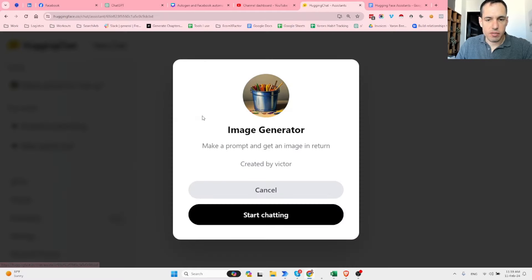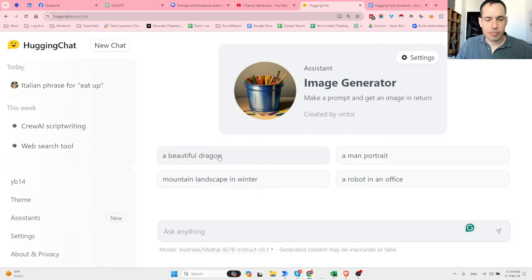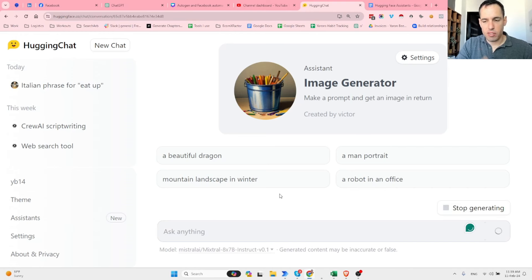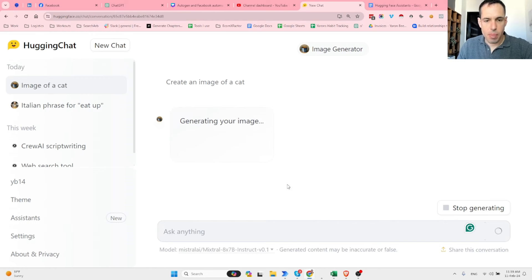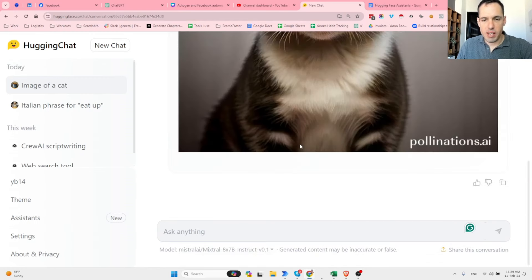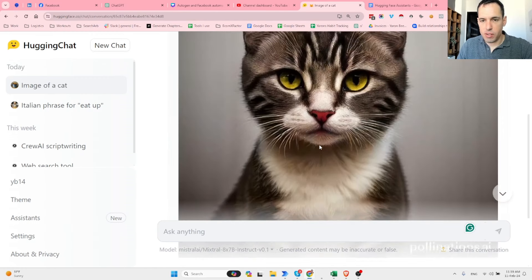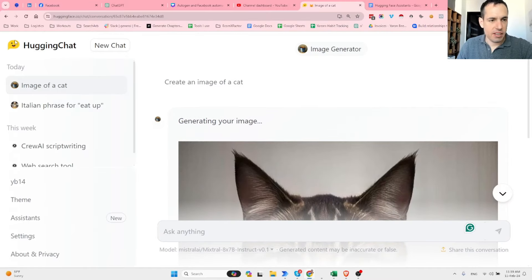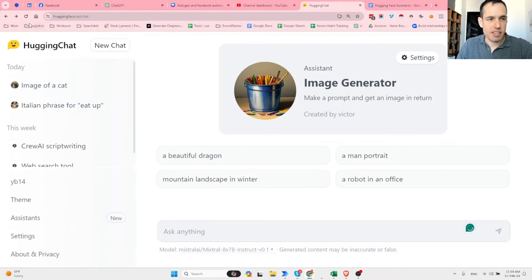Let's filter by mixed-style models. Over here we have different agents. Let's say you want to use the image generator assistant - we just start chatting. We have initial prompts and we can ask the assistant to create an image of a cat. As you can see, we got this pretty fast - an image of a cat. Let's go back to the assistant directory.